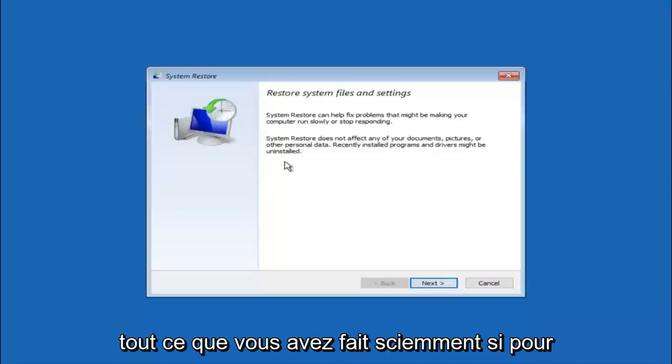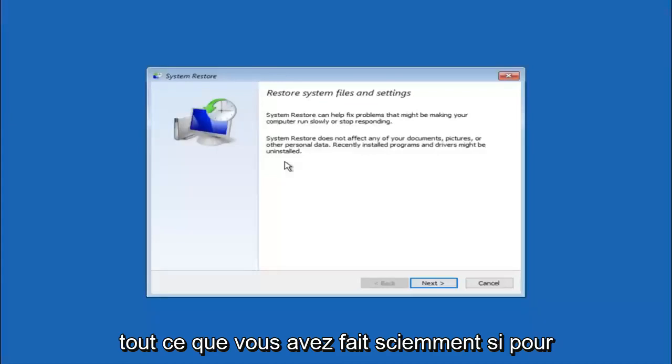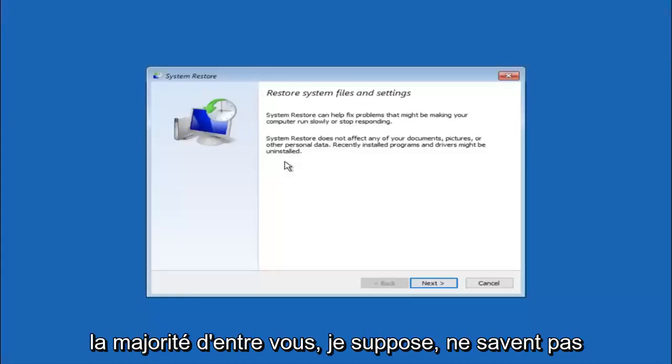If for a majority of you guys, I am assuming, do not know what caused it, you will select next.